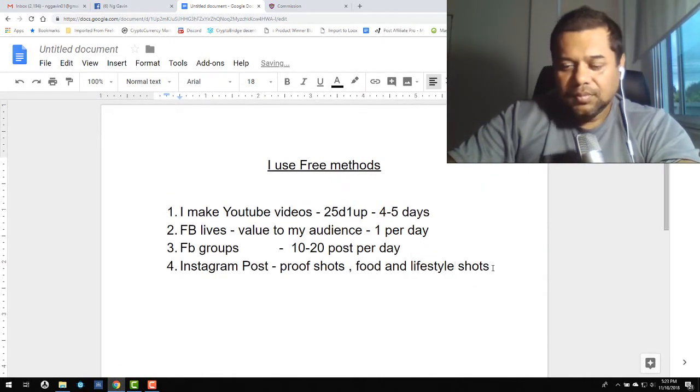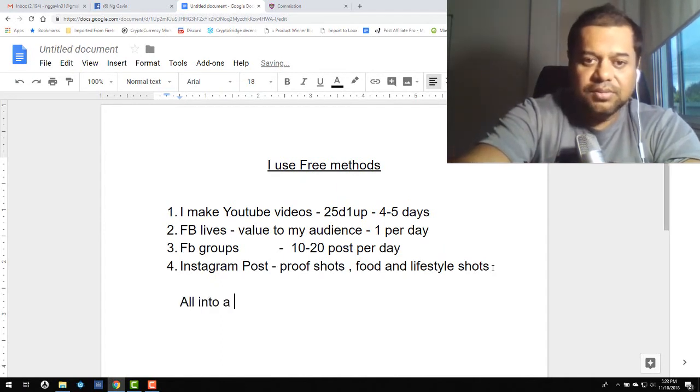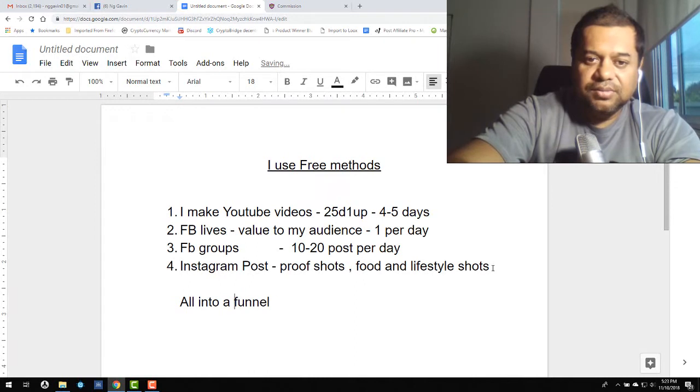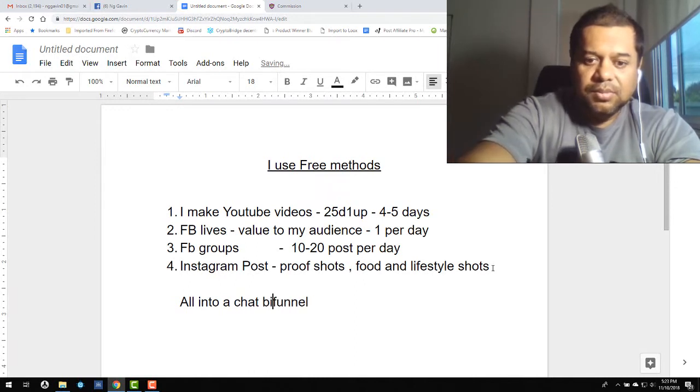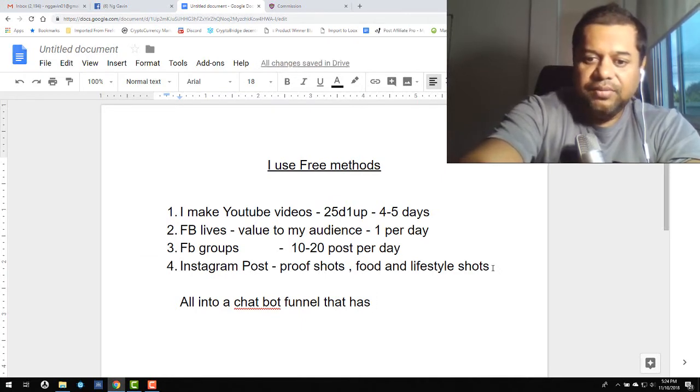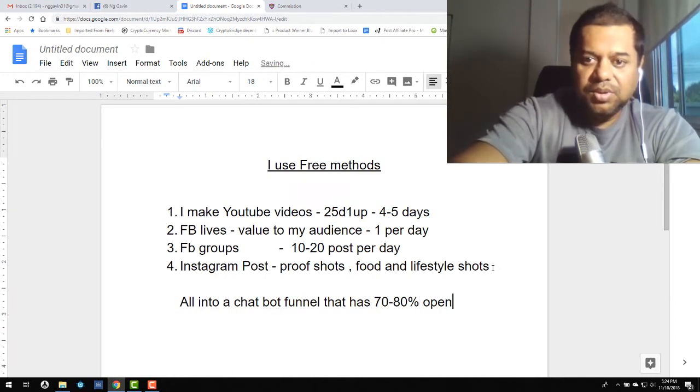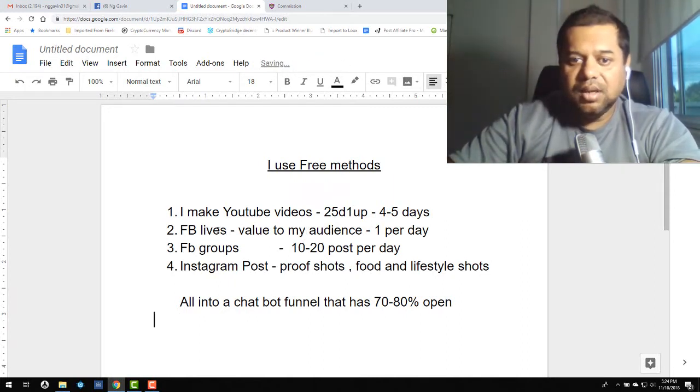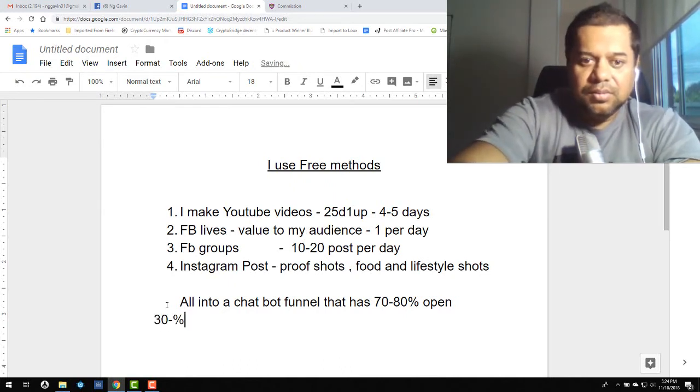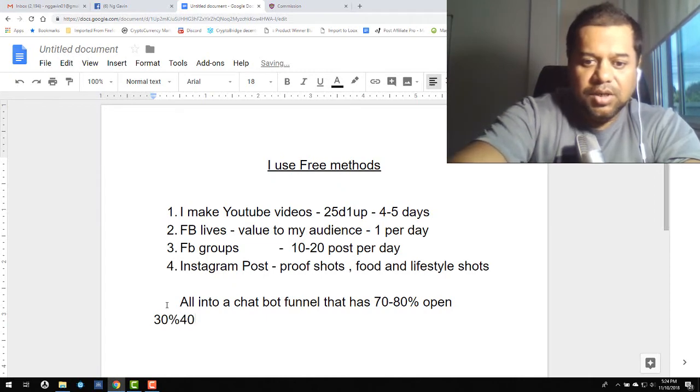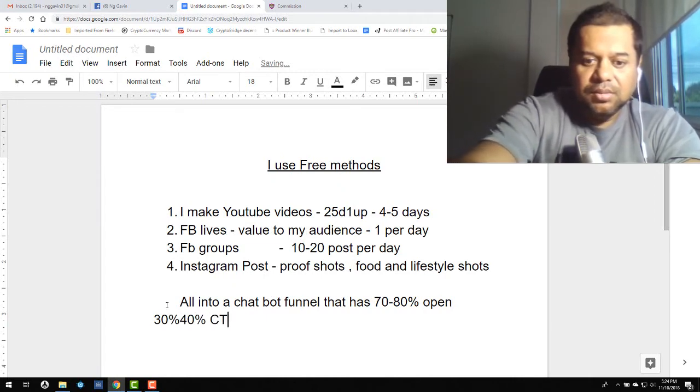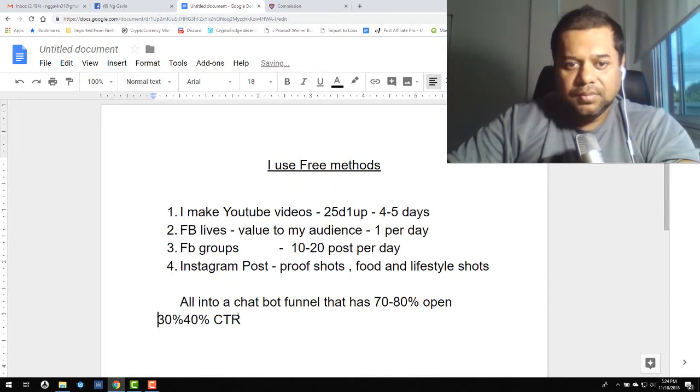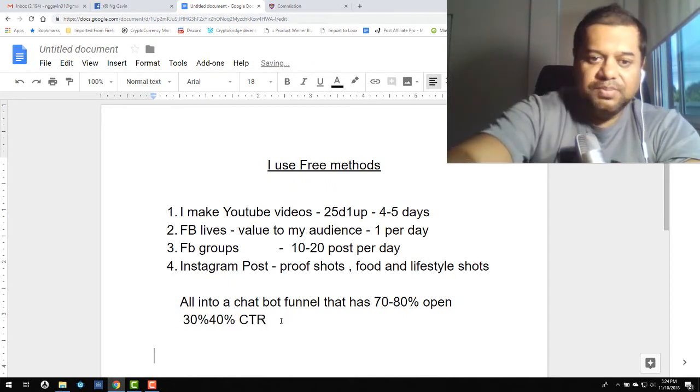All this goes into a funnel. It's actually a chat bot funnel that has anywhere from 70 to 80 percent open rates and about 30 to 40 percent click-through rate. That's how I get views back to my $25 one up.